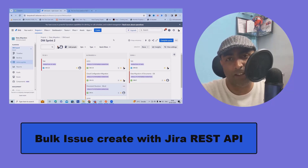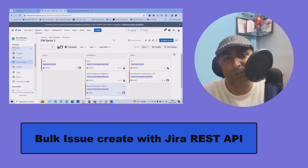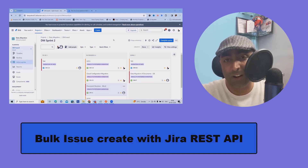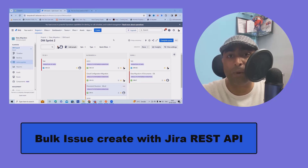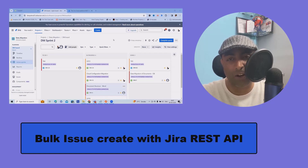Welcome to ricordkool.com. In this video, we'll talk about how to create Jira issues in bulk using REST API. Whenever you're working on Jira Cloud Platform and you wanted to create issues in bulk, bulk issue creation through REST API is a very good option.